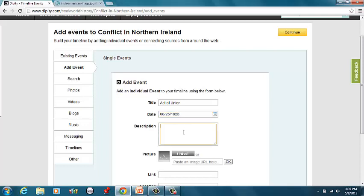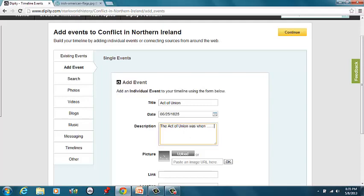And describe it. Tell me what it was. The Act of Union was when blah, blah, blah, blah, blah. Alright?